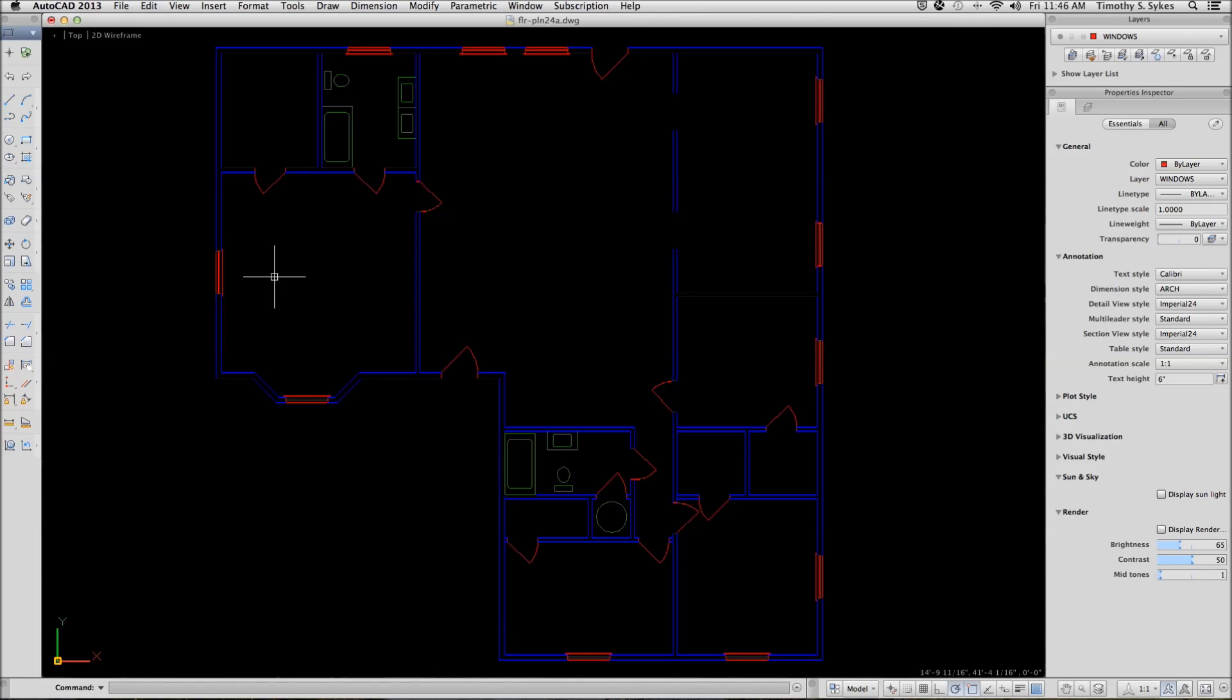This is exercise 24-3A, creating a paper space layout, 24-4-1A, creating floating viewports, and exercise 24-4-2A, scaling floating viewports.